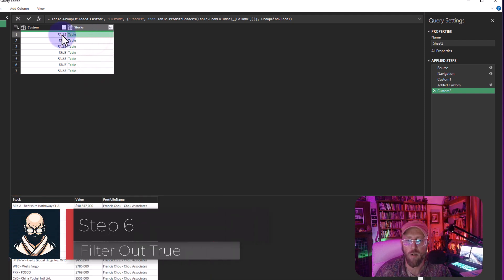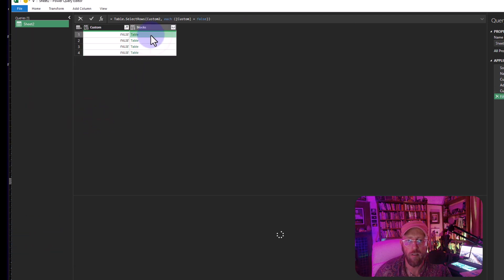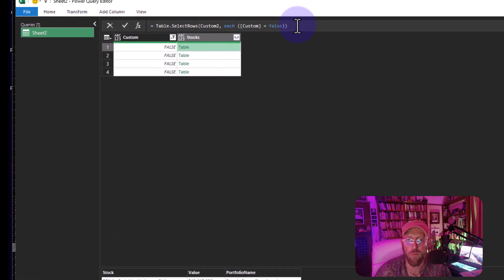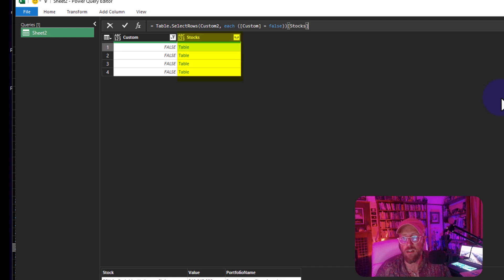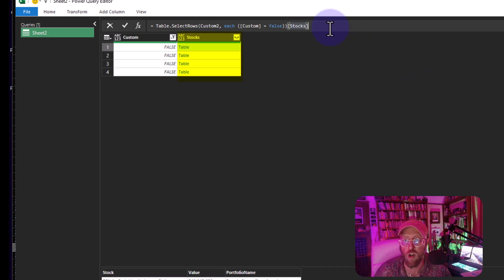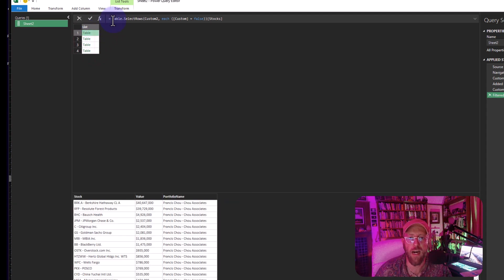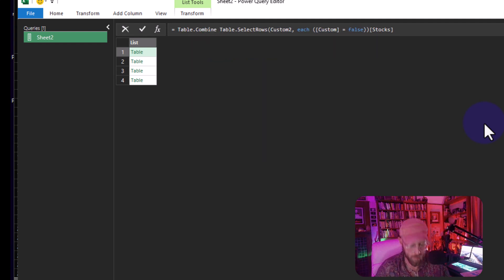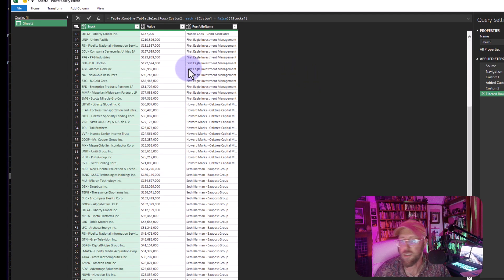The next step is simple: filter out anything that is true, keeping only the false rows. Now we have all the dataset rows. I'll extract just the stocks column using square brackets — `[stocks]` — to get all the stacked tables, then apply `Table.Combine` to merge them all together.